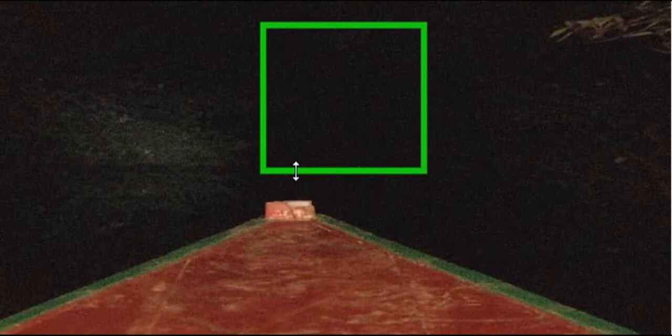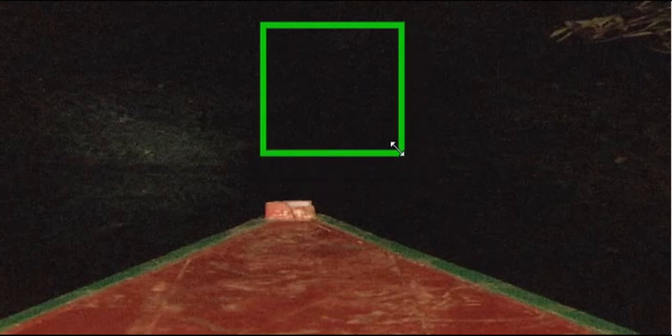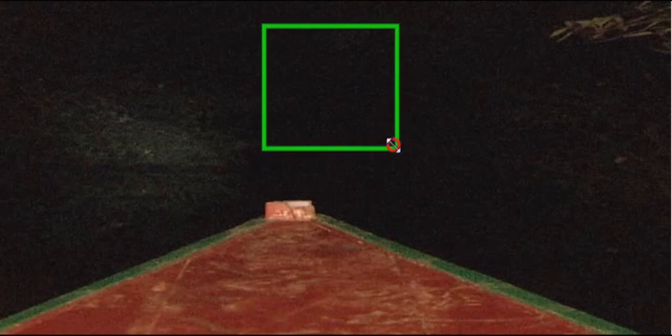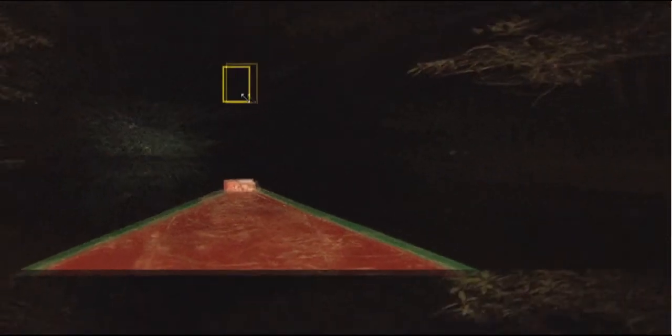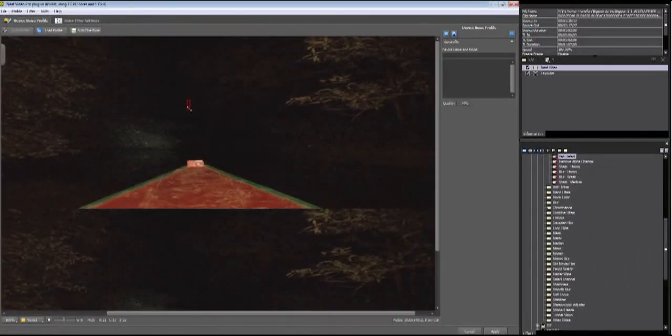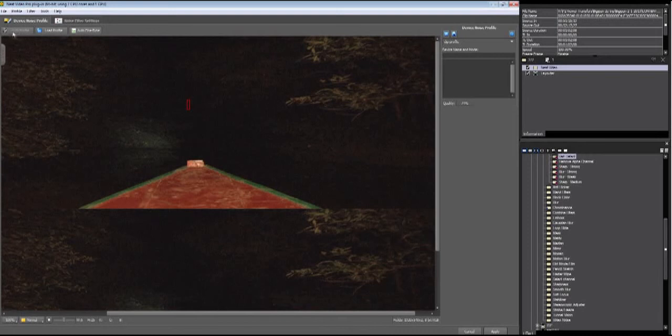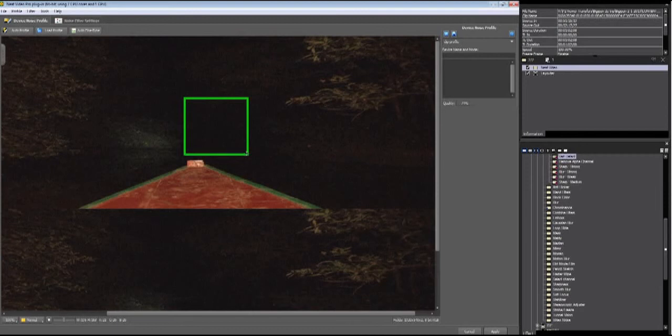Thick green borders mean that this is a good selection. Thin green borders mean that the selection area is okay. Thick yellow means that this is enough. Thin yellow means that it is barely enough. And then you get red, and the auto profile button is unavailable. Whenever possible, you should aim for thick green when you are manually selecting.